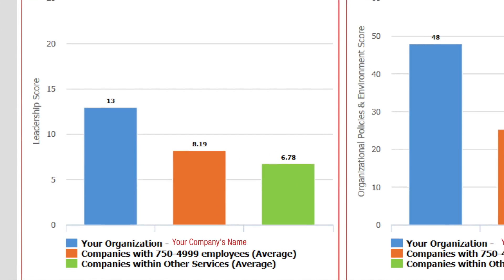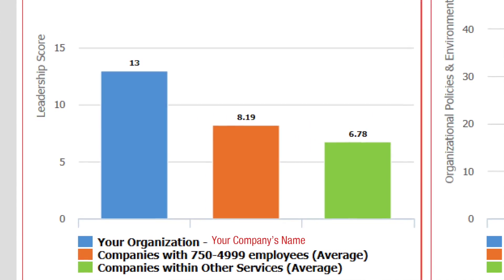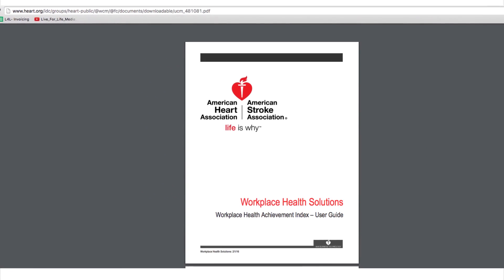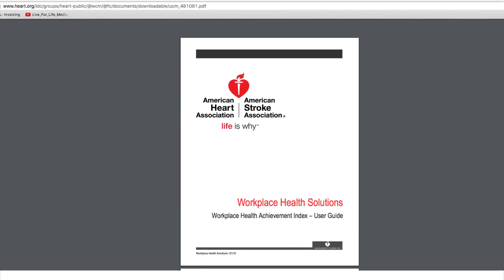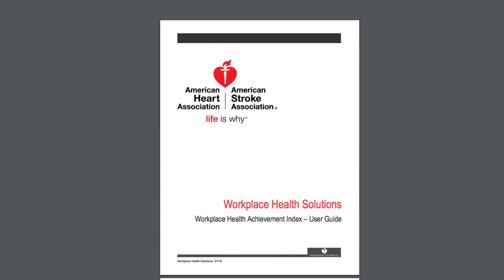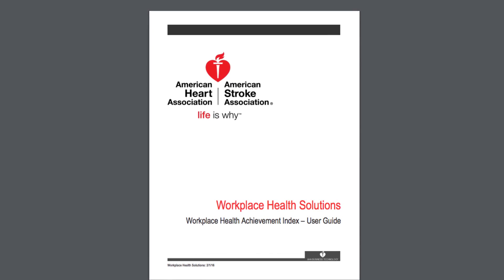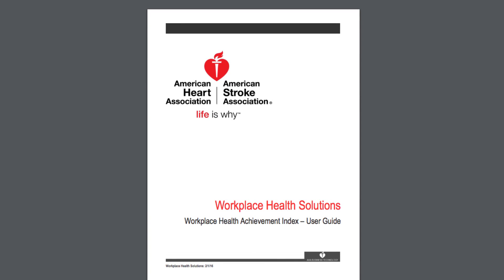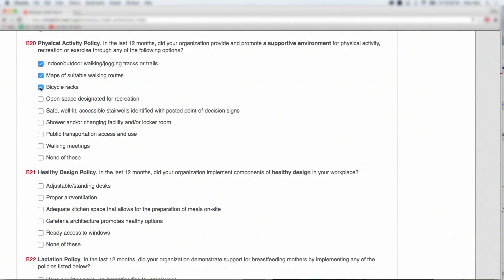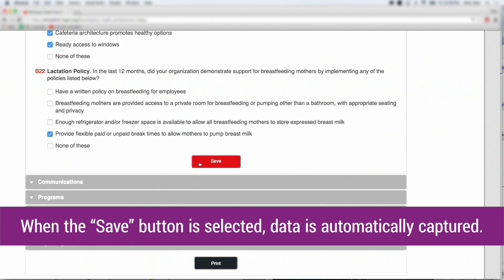Data for comparison does not reveal company names. If you'd like to preview the Workplace Health Achievement Index before completing the online assessment, a link to the index user guide, as well as a PDF containing the index questions, is provided in your welcome email. Once you begin entering your company data in the index, you can save it at the end of each session, whether or not the data set is complete.